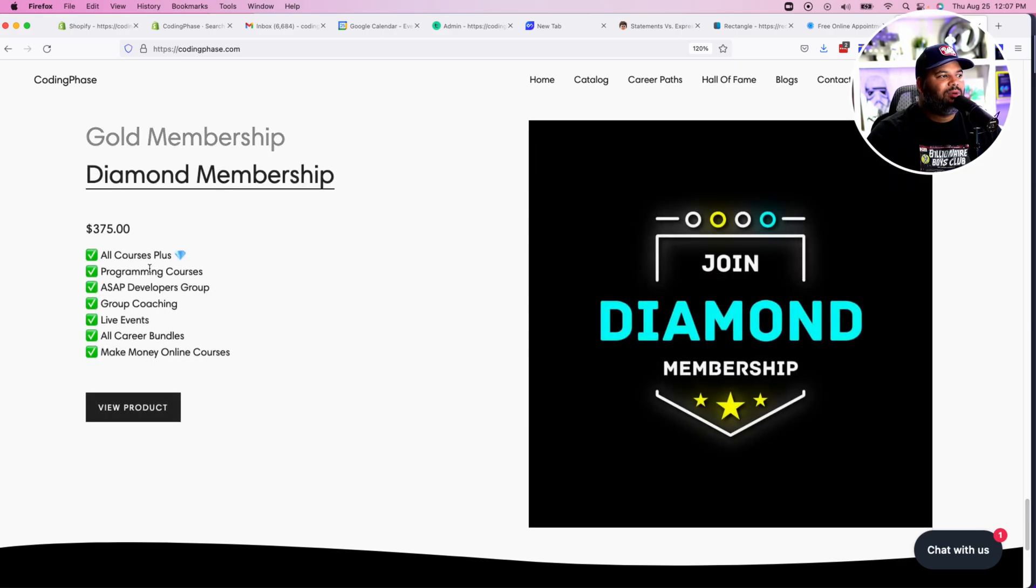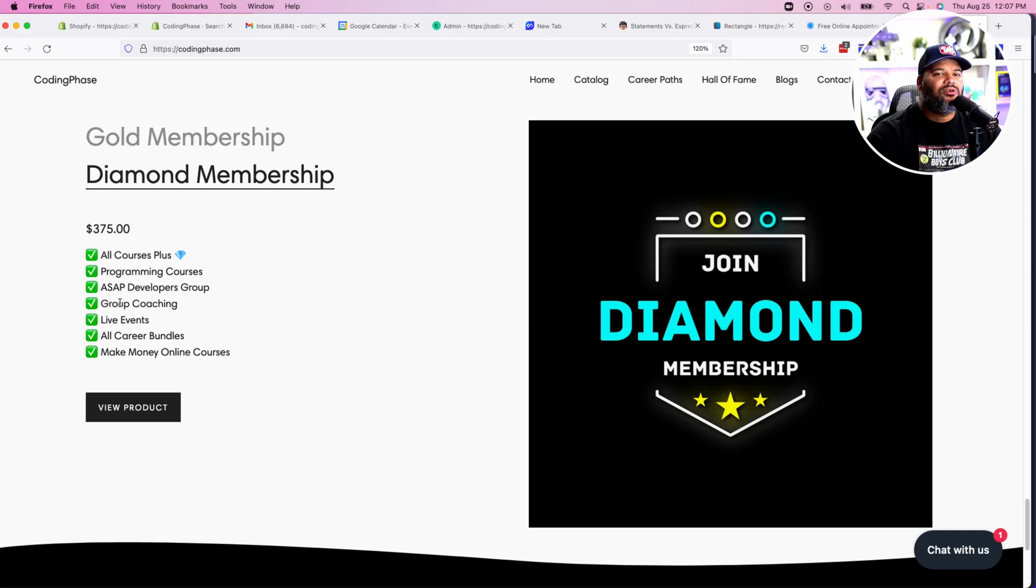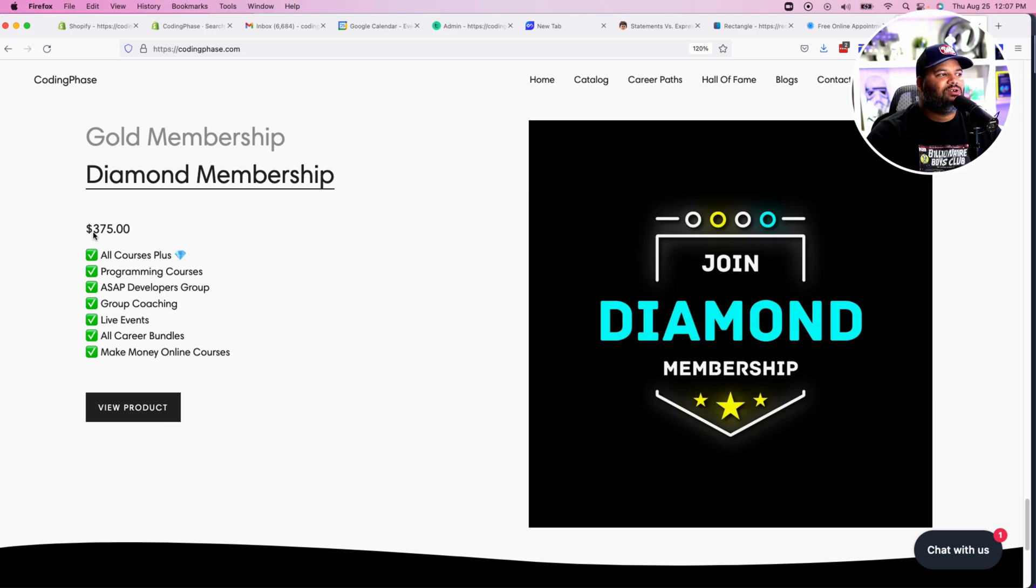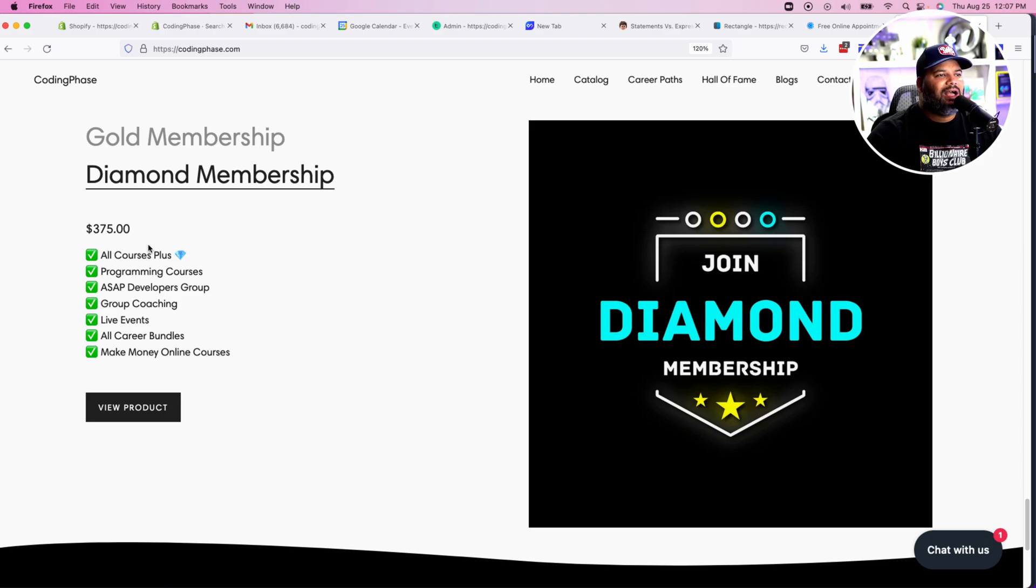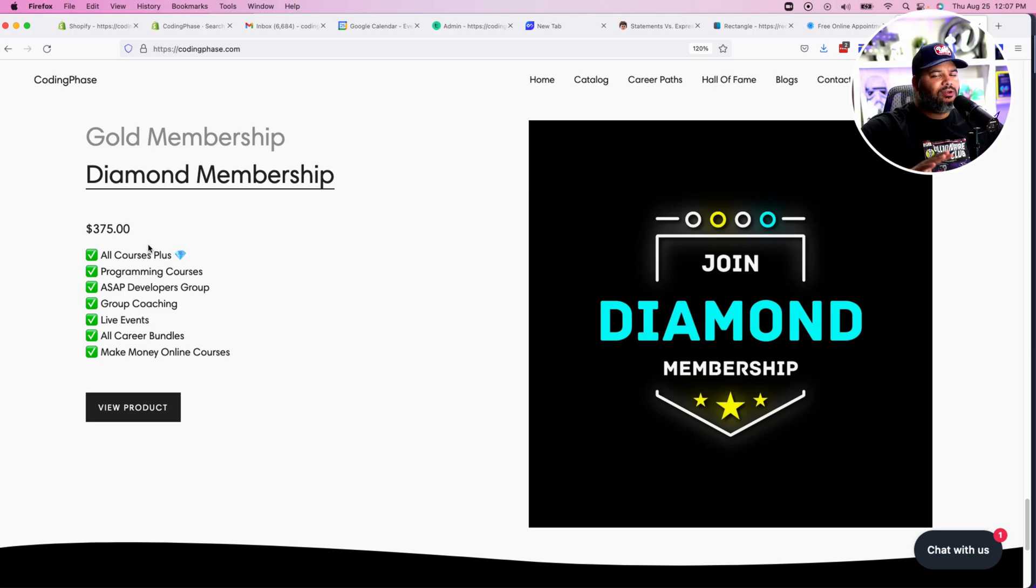Also too, if you need the extra help - you need the group coaching, you need somebody to look at your portfolio, help you build the projects, show you exactly what you need to get the job, help you in this whole journey - guess what, the diamond membership is a great price. $375 and pretty much gives you access for six months to the whole platform.